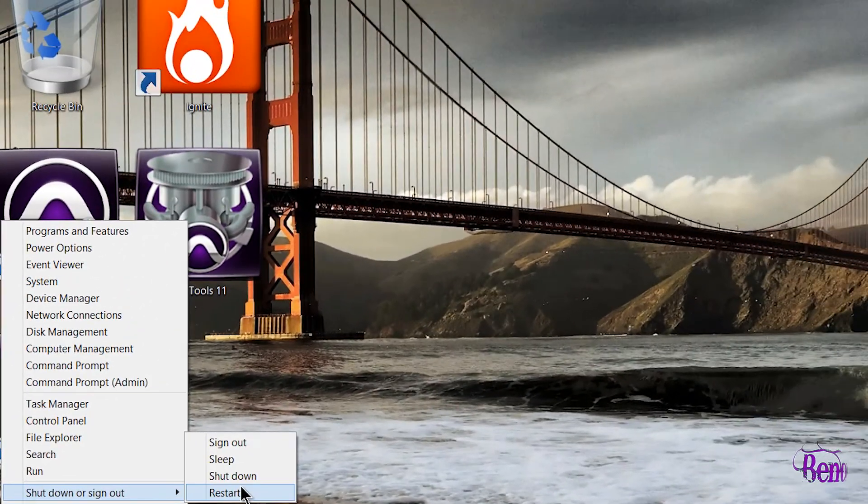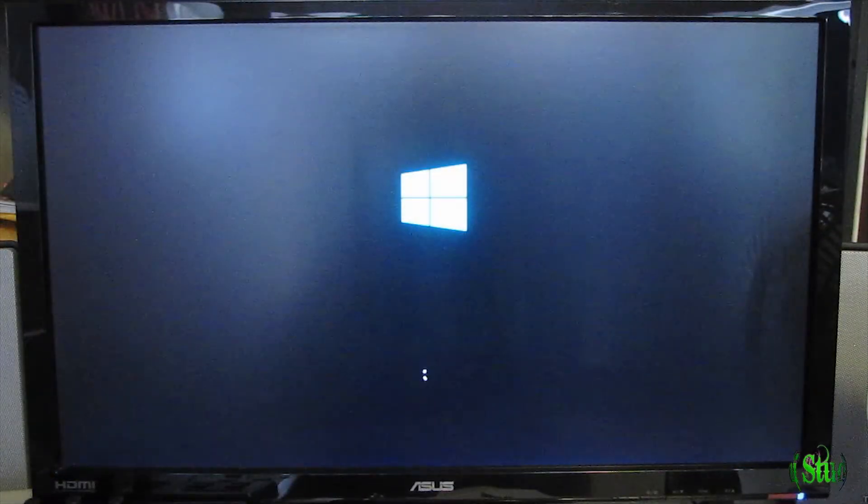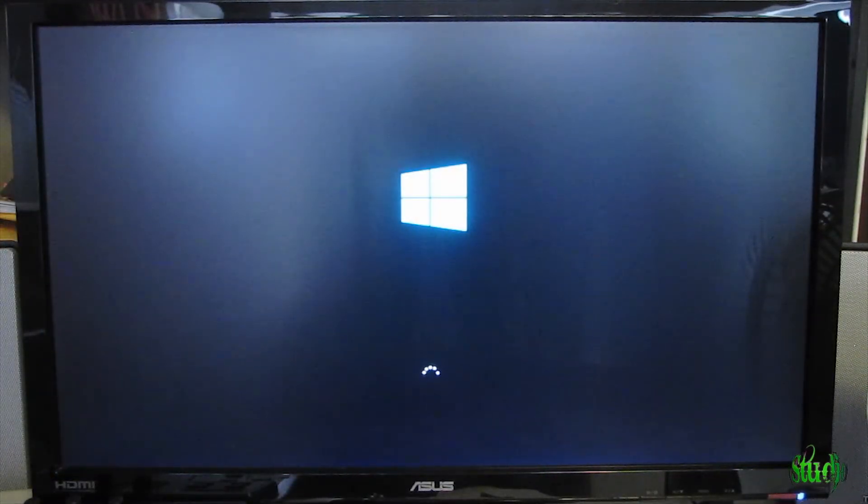We're restarting Windows 8.1 now, and I'll go ahead and speed through this a bit.